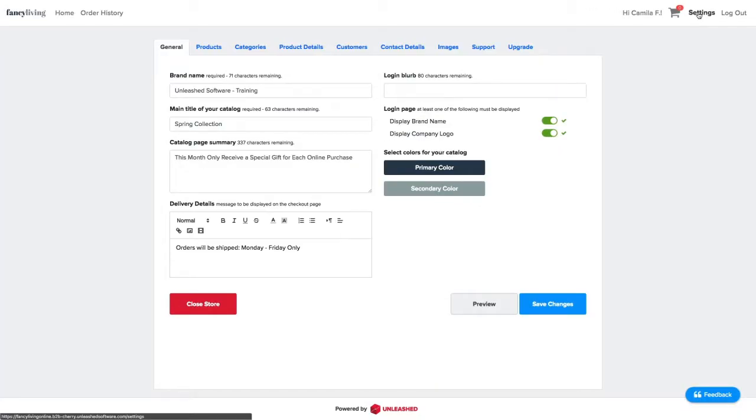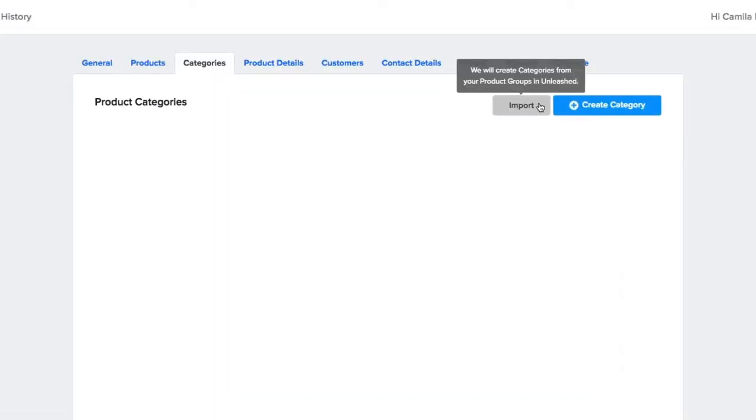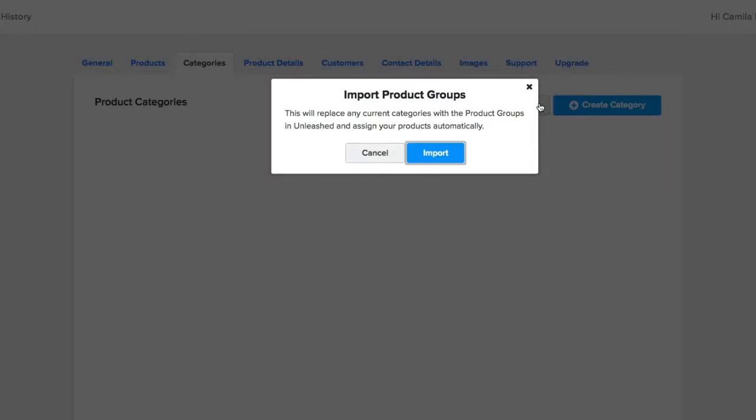If you have product groups created in Unleashed already and want to import them as categories, click Import. This will import all your products from Unleashed and they will be assigned to the products automatically.